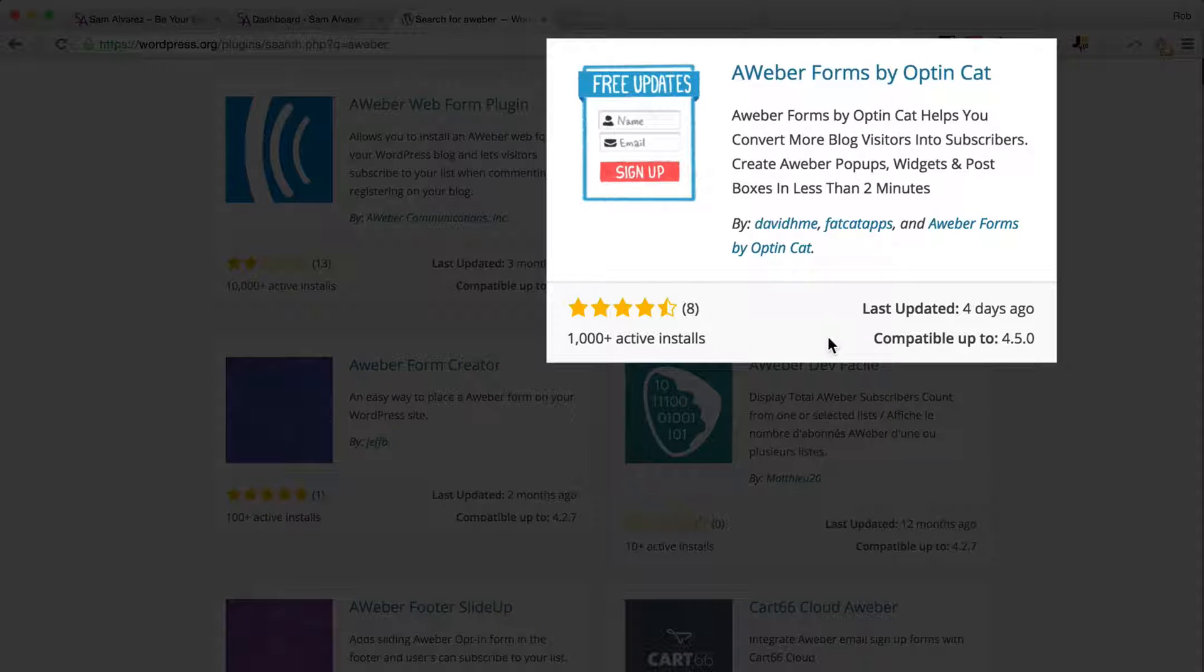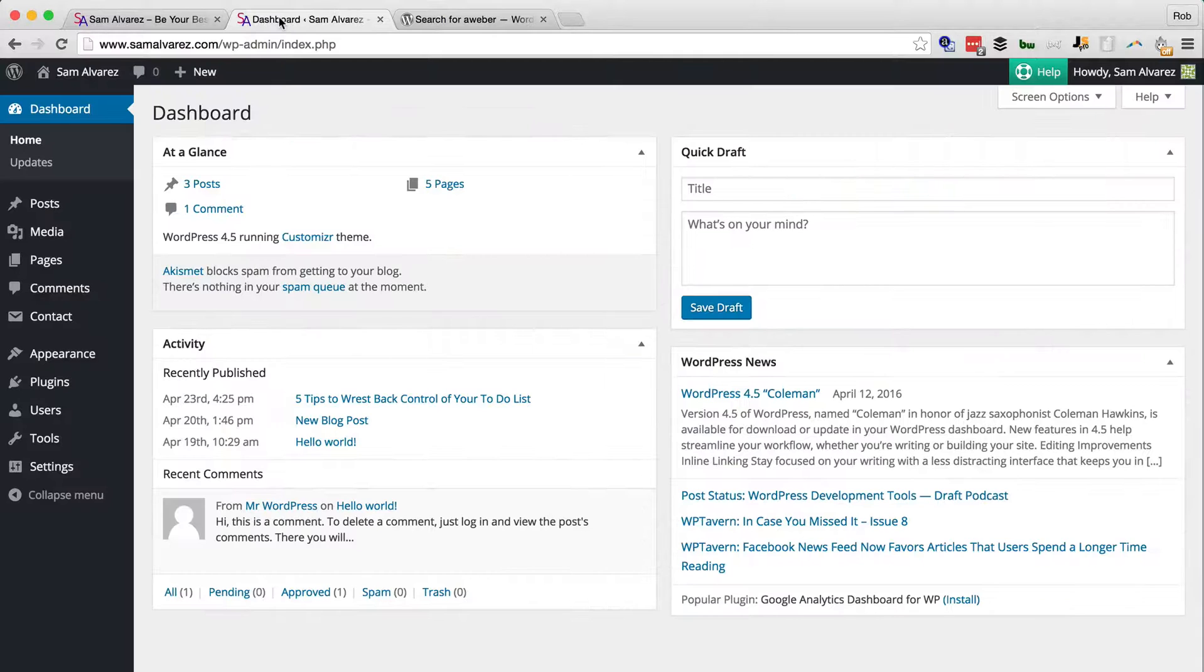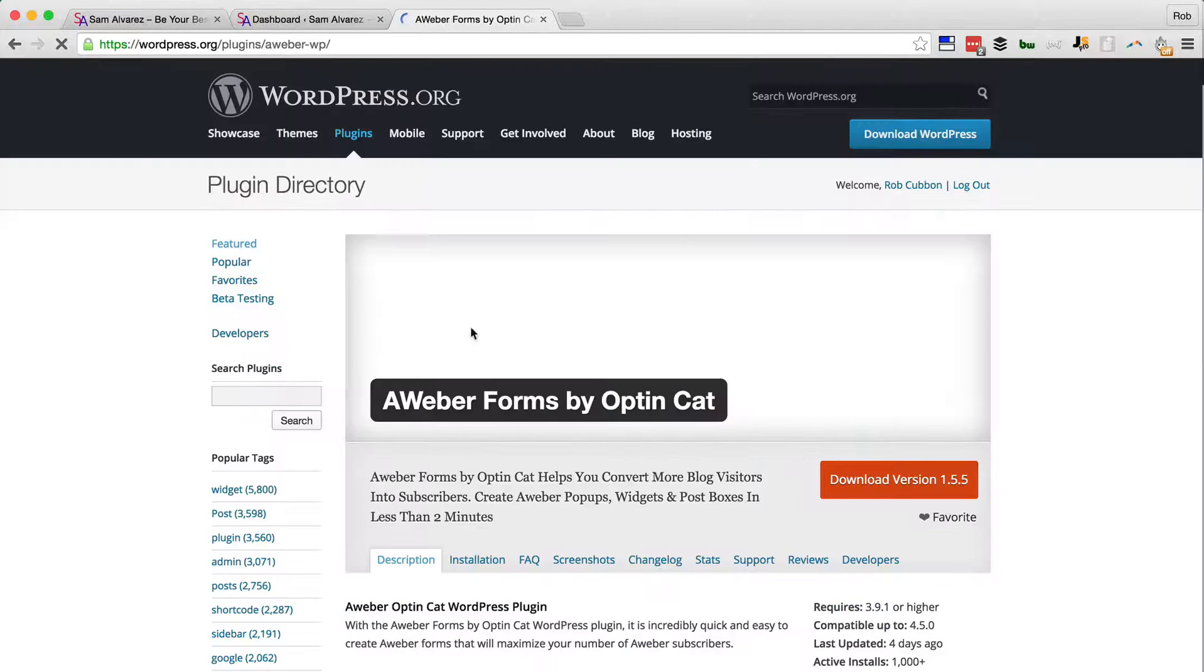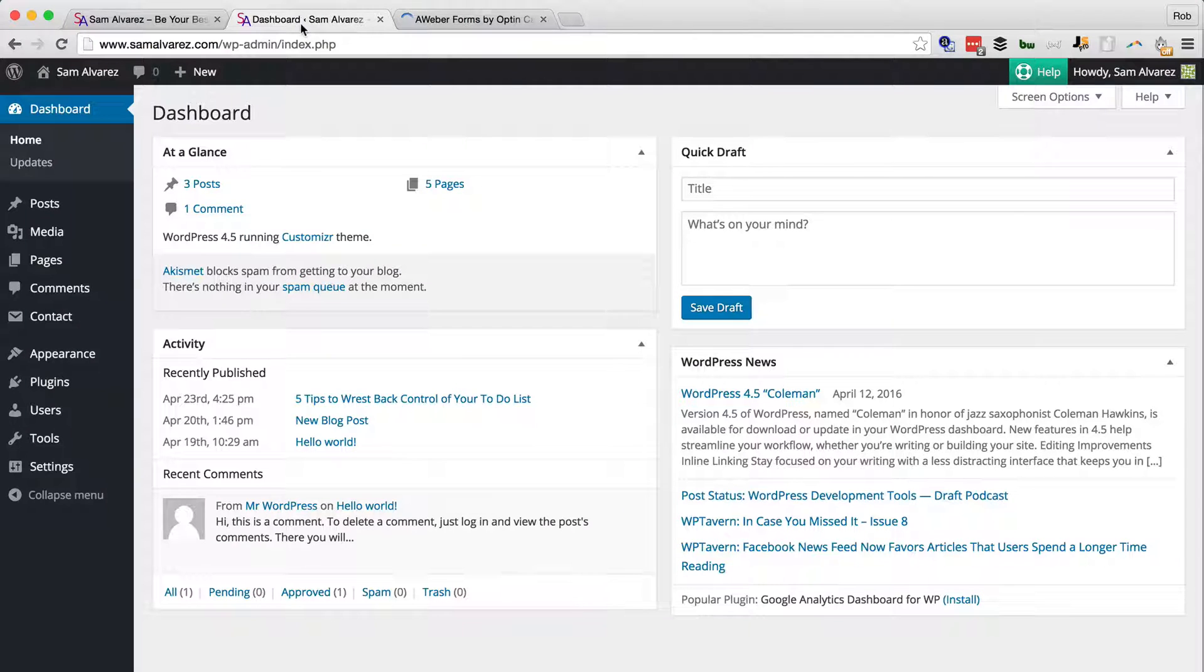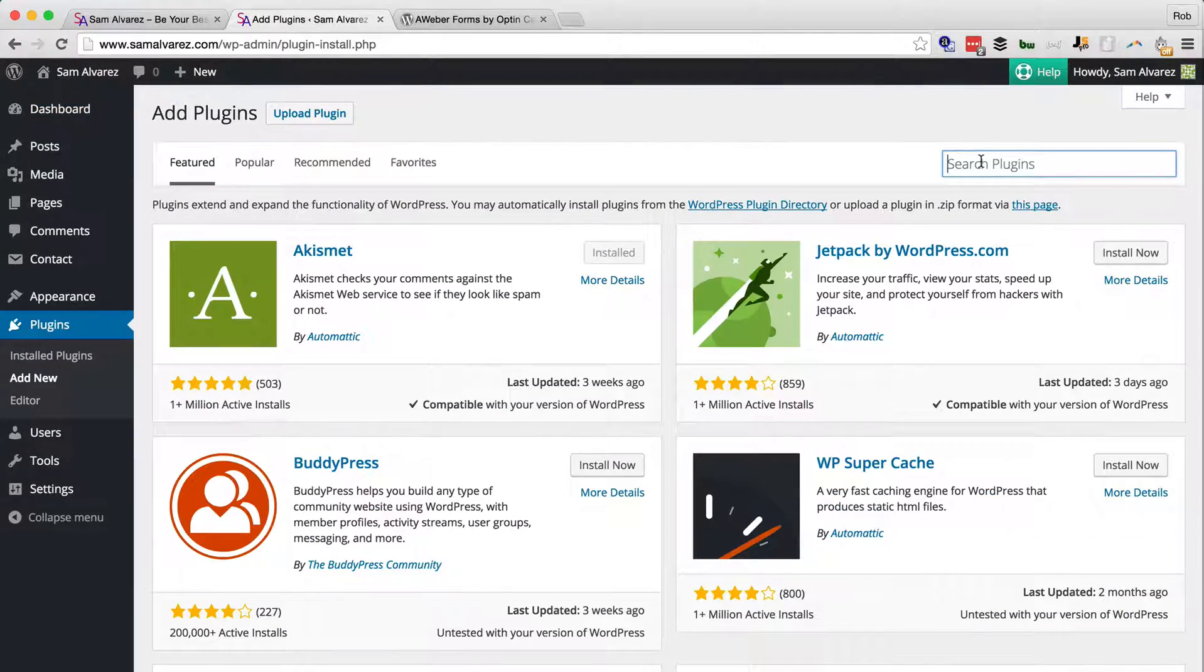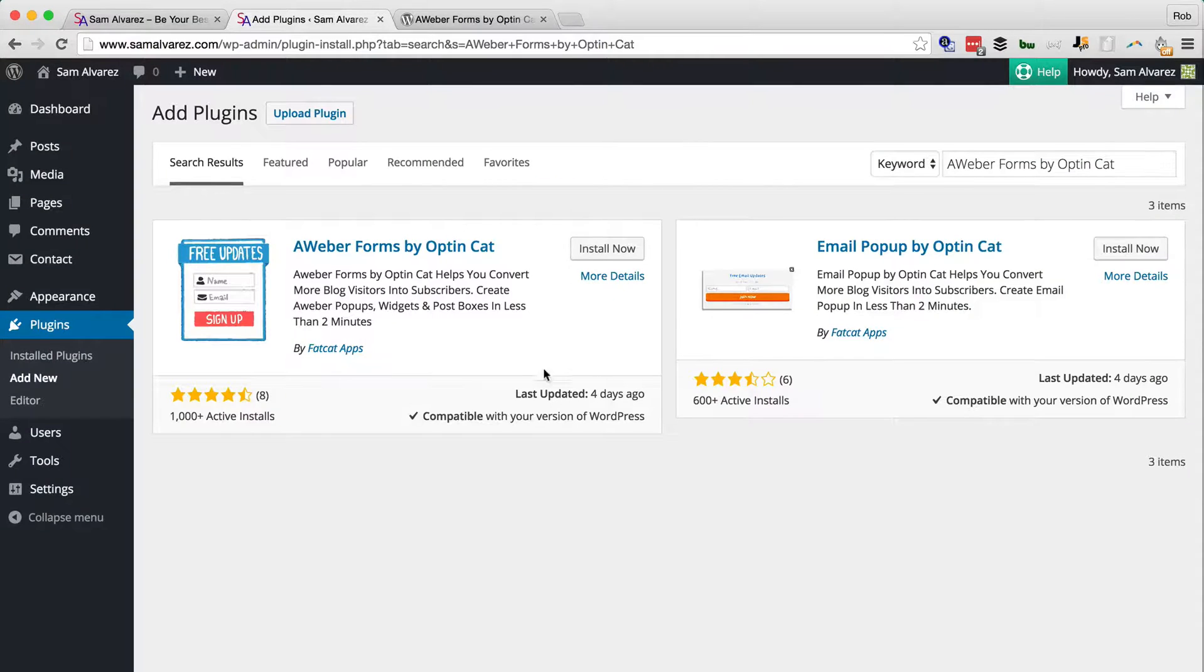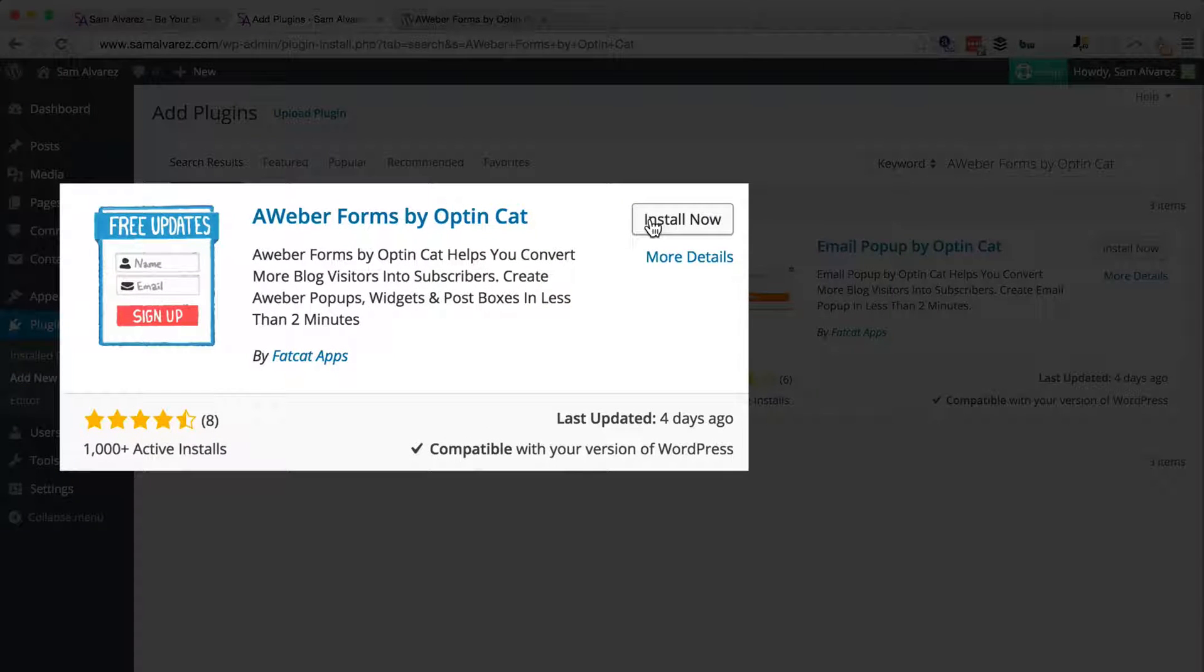So we will copy that name there: Aweber Forms by Optin Cat. Go to the dashboard, go to Plugins, Add New, and now we're going to search plugins with that plugin title. The first thing that comes up on the left here is the one we want, so we'll click Install Now.